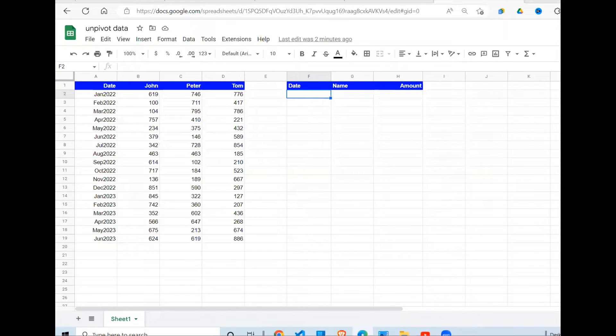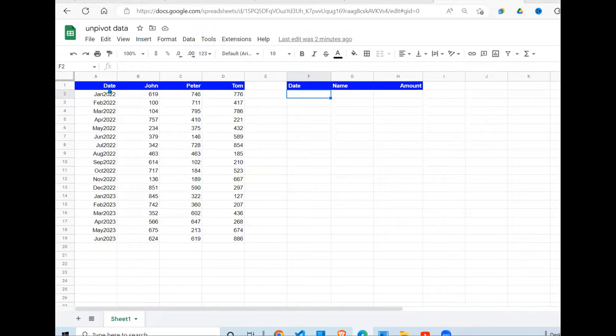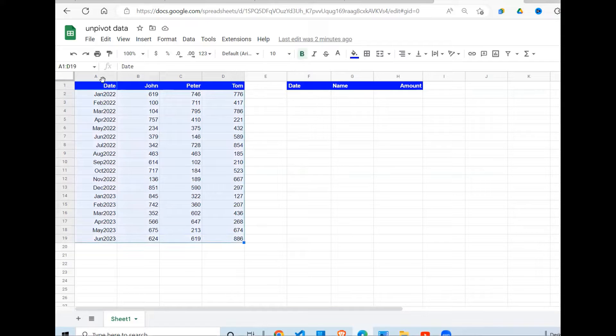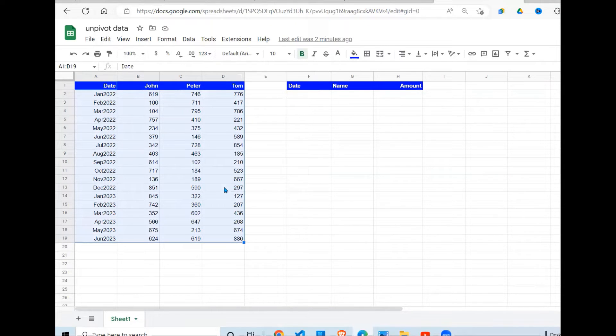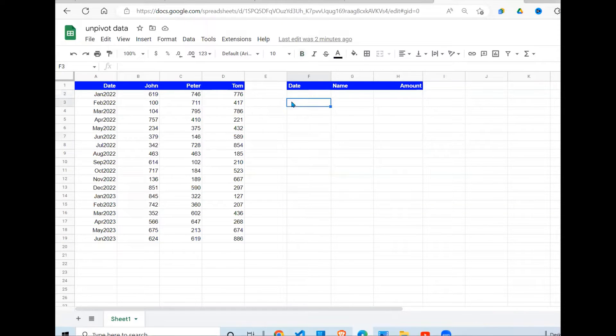I have a dataset right here which has columns and the amounts for three different salespeople. So what do I want to accomplish? I want to change this data into this format.